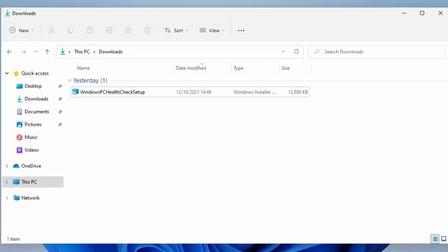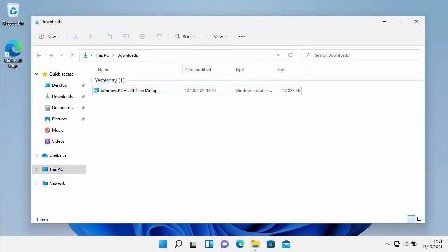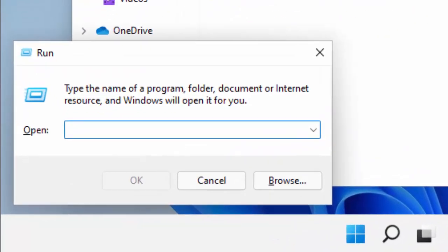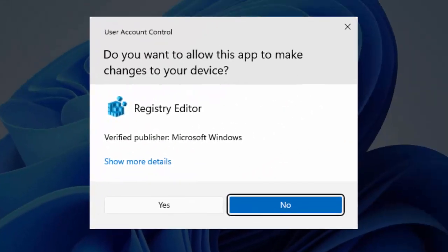To do that, hold down the Windows key — that's on the bottom row of keys on your keyboard, usually between the Ctrl key and the Alt key, denoted by a Windows flag. Then tap R for Romeo. You should see a Run box come up. If there's anything in it, delete it and type regedit, then click OK. The screen will darken asking if you want to allow this app to make changes. As long as the verified publisher is Microsoft Windows and it says Registry Editor, click Yes.